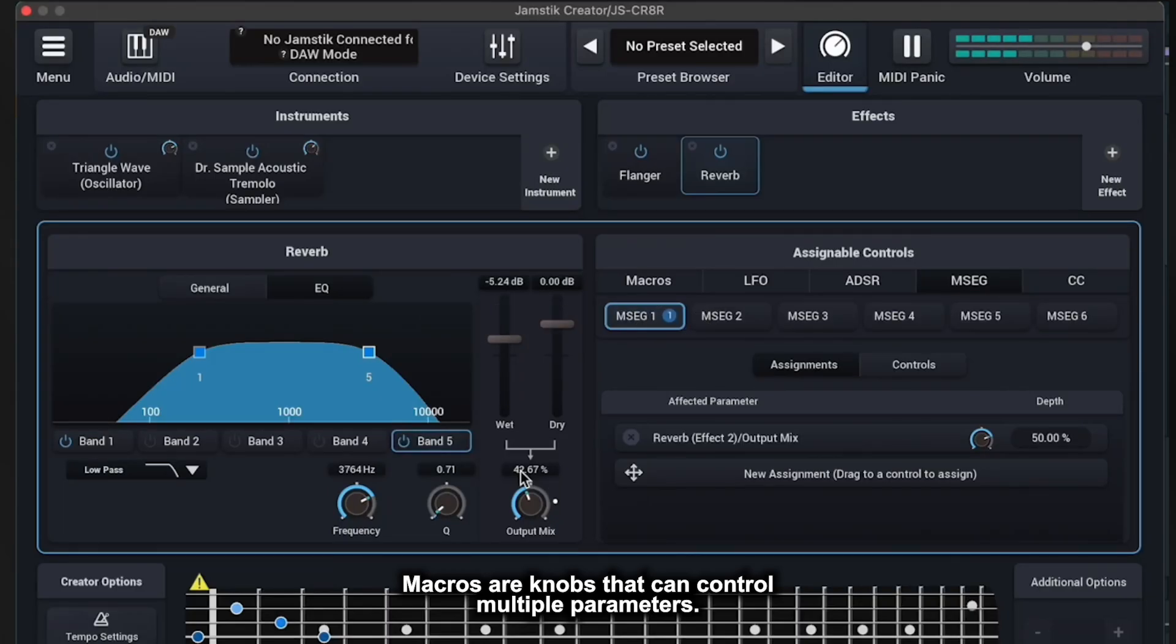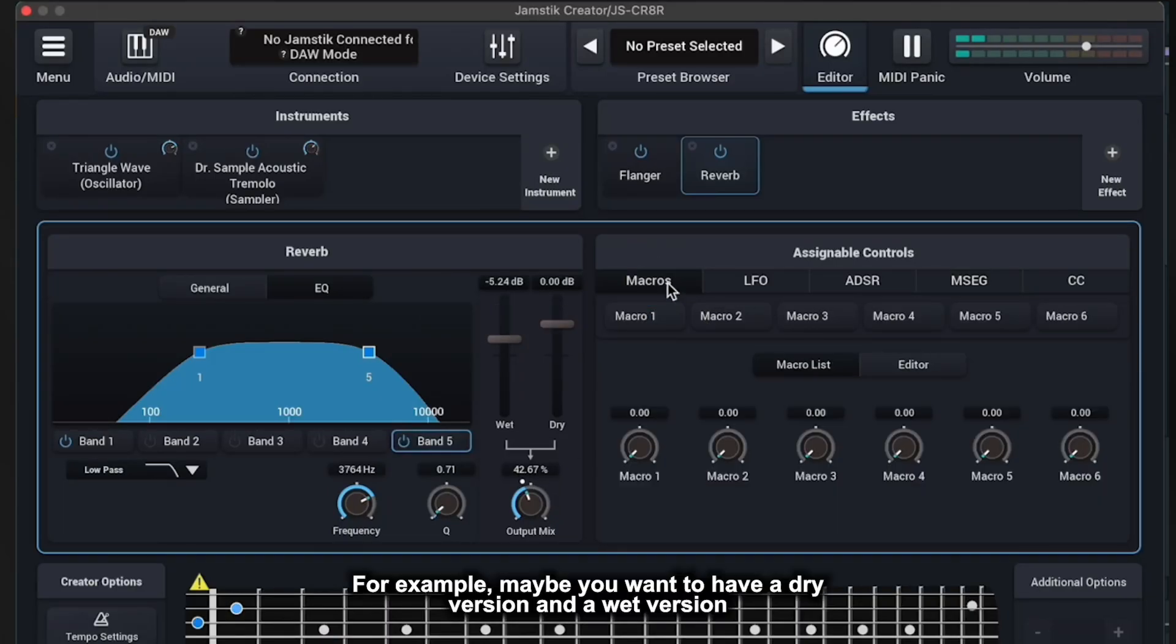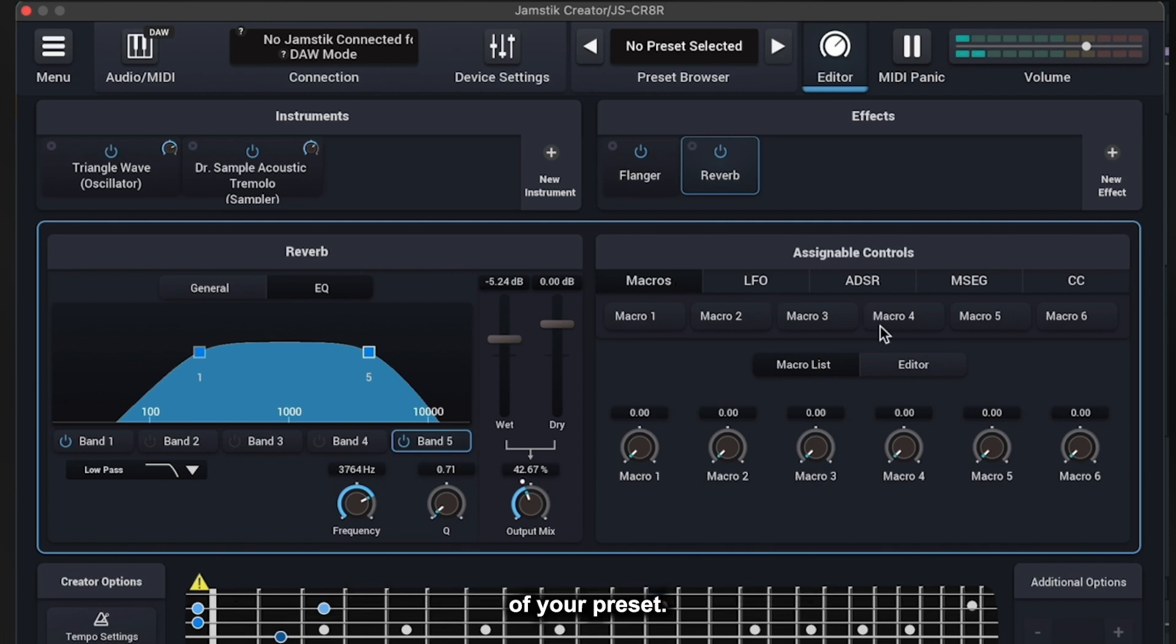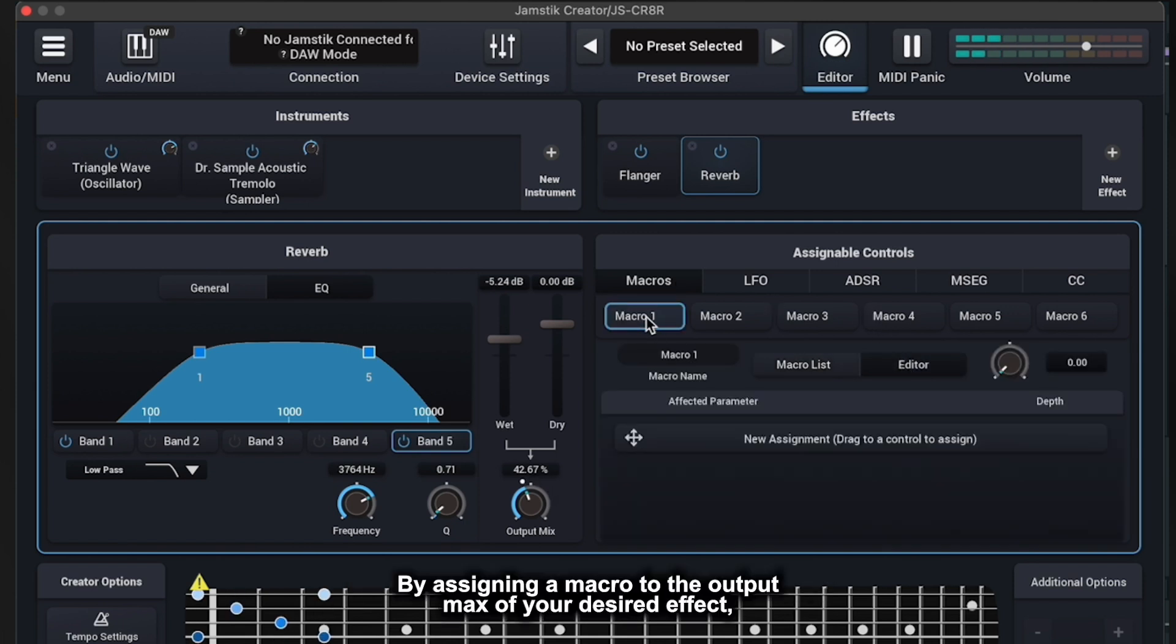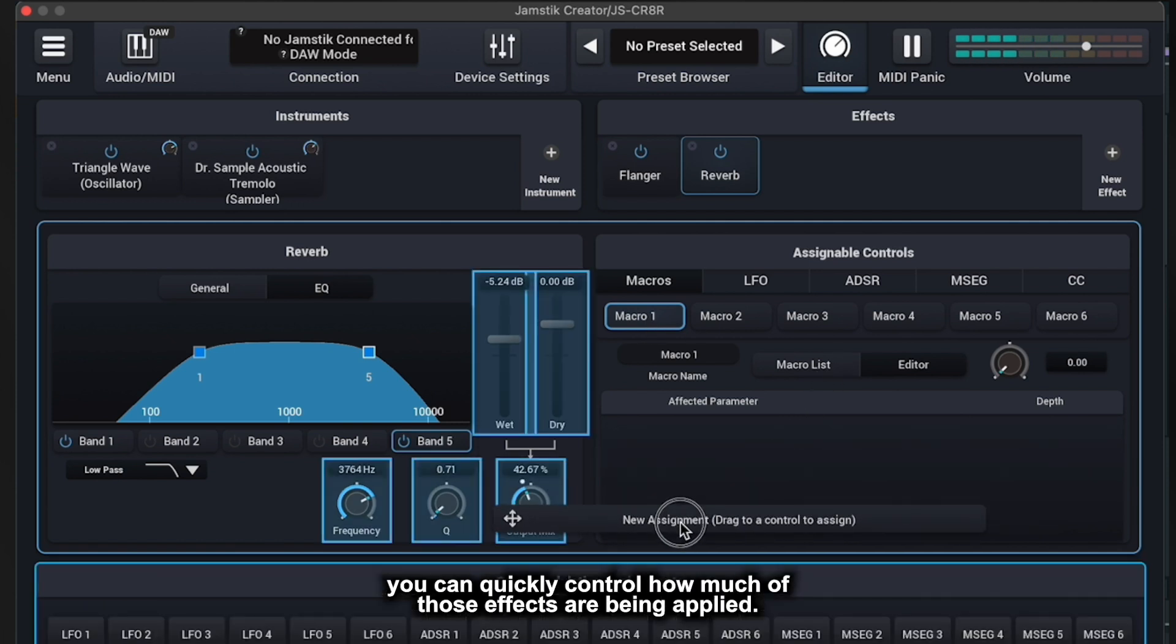Macros are knobs that can control multiple parameters. For example, maybe you want to have a dry version and a wet version of your preset. By assigning a macro to the output mix of your desired effect, you can quickly control how much of those effects are being applied.